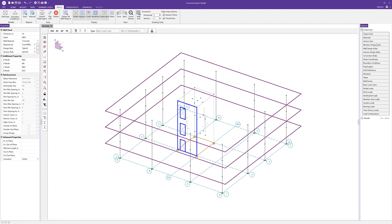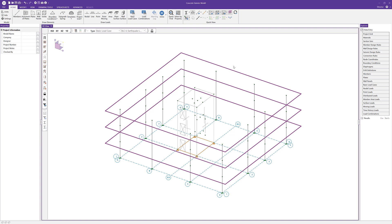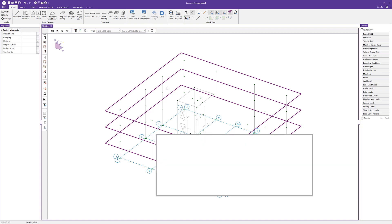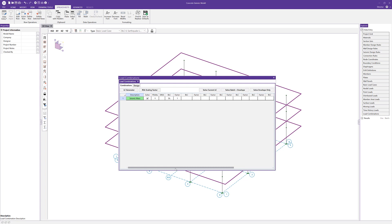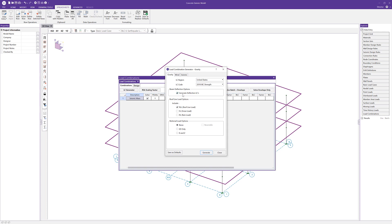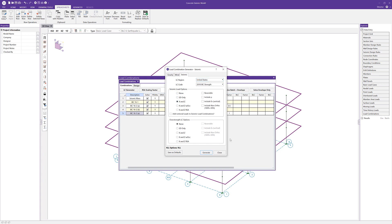I'm going to go ahead and close this out. Now we need to go ahead and generate our load combinations before we run the analysis. I'm going to go to load combinations — we still have only the one load combination, which is our seismic mass. I can go ahead to the load generator and create both the gravity and seismic load combinations. I'm going to ignore the deflection load combinations, include roof live load, and choose United States region with our code 2018 IBC strength. I'll click generate for the gravity combinations, then switch the tab to seismic. We'll enable both the X and Z directions, turn on redundancy and our vertical component, and for overstrength do the same — X and Z — and turn on our vertical component. Then I'll click generate, and we'll get all of those seismic load combinations.